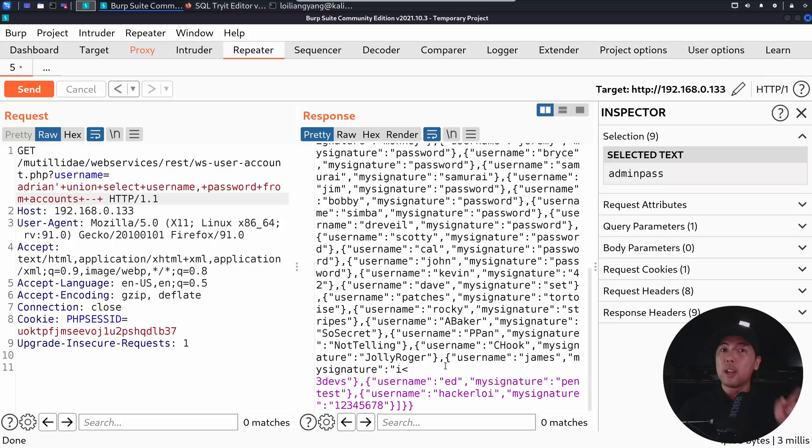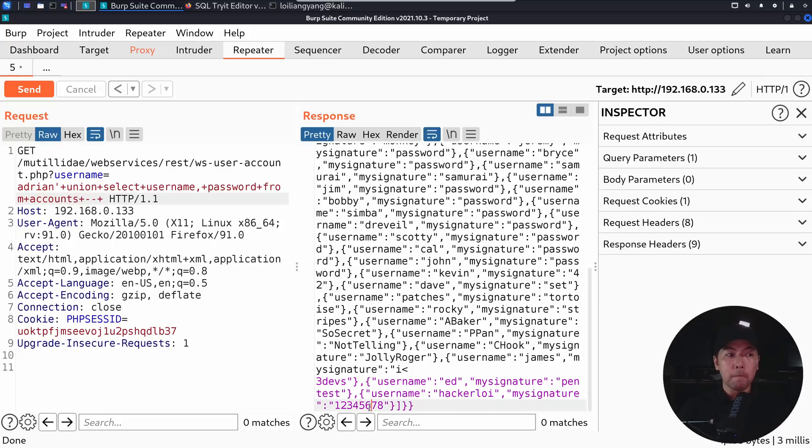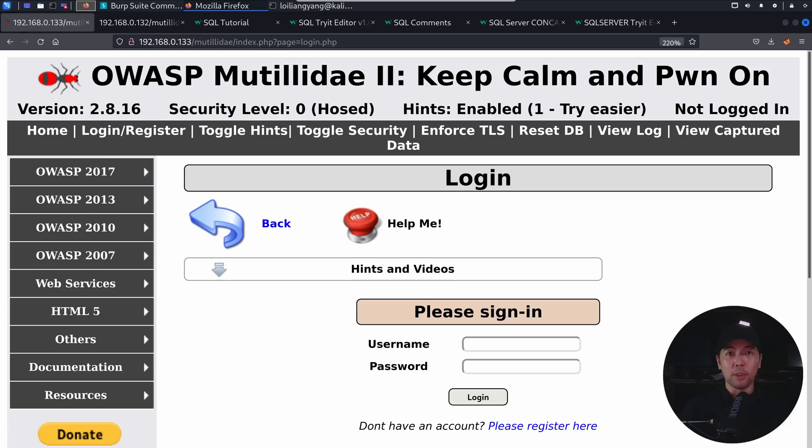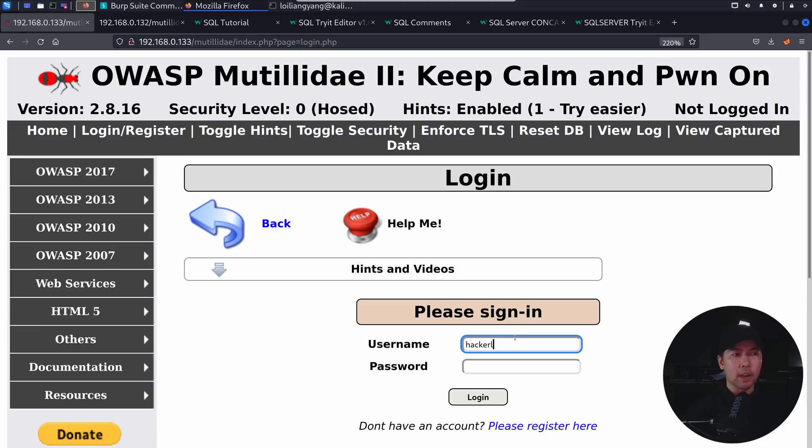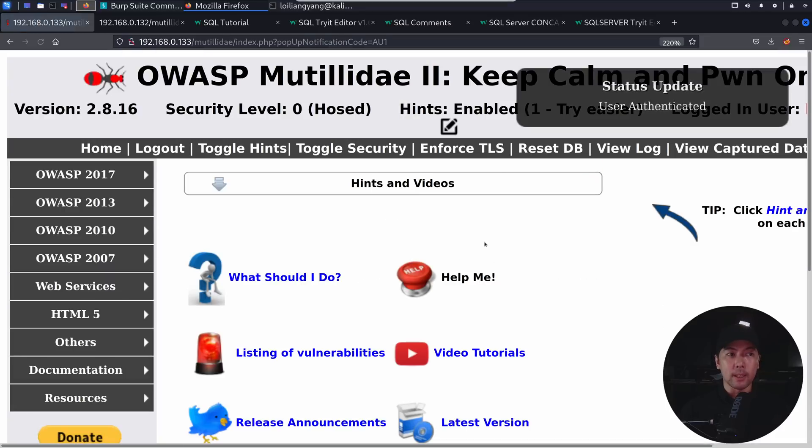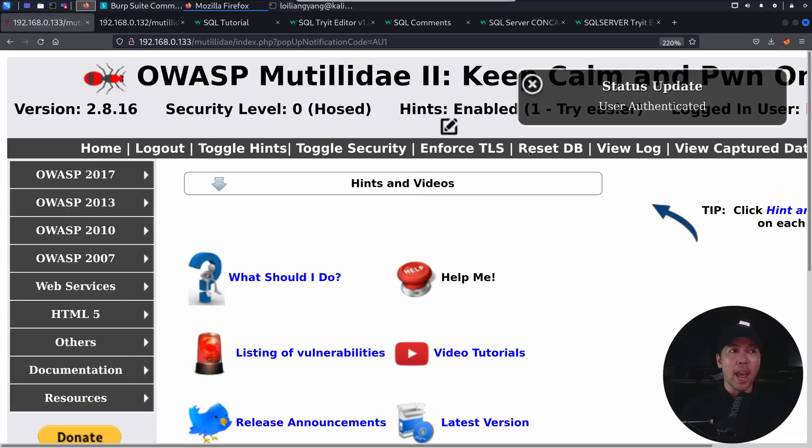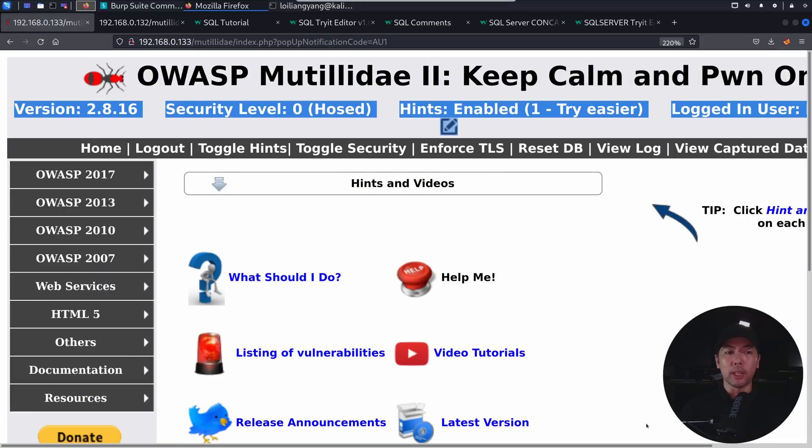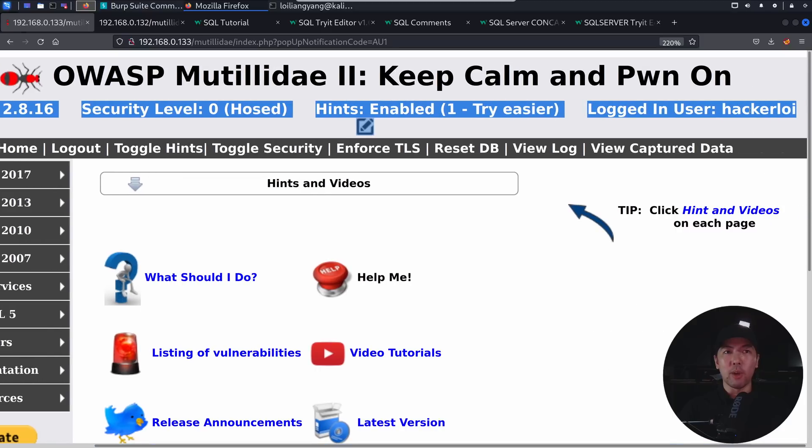And if you look at the end, we have the following interesting information. Here, we have hackerboy, and with the password, one, two, three, four, five, six, seven, eight. So if I jump back over into the site, I can enter the username of hackerboy, and one, two, three, four, five, six, seven, eight, and then we click log in. So we managed to hack into Mr. Hackerboy. If you see right here, on the top right corner, logged in user, hackerboy.